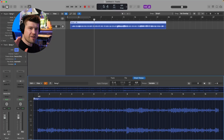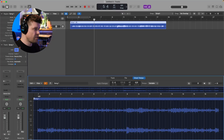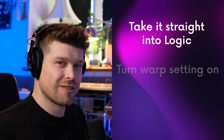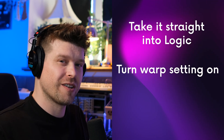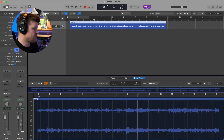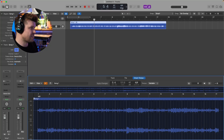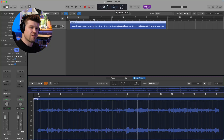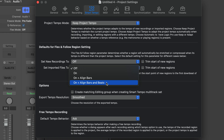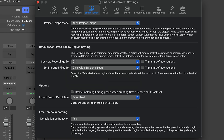Because that's so easy and so effective, I don't waste any time. I just take it straight into Logic, turn that setting on, export it, and put it back in. Something to note: this is a project-based setting in Logic, so every time you open a new project, you will have to set it. That's the only downside to it.